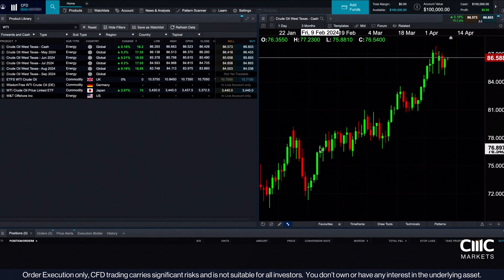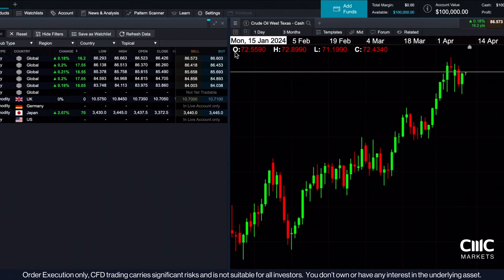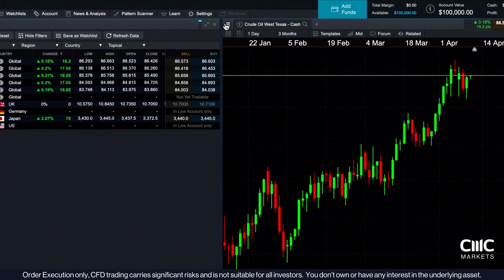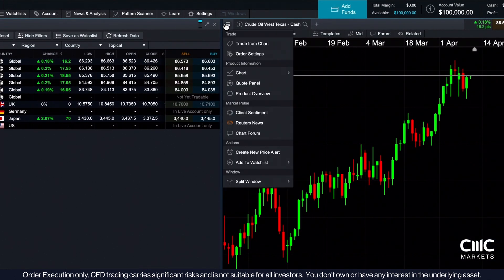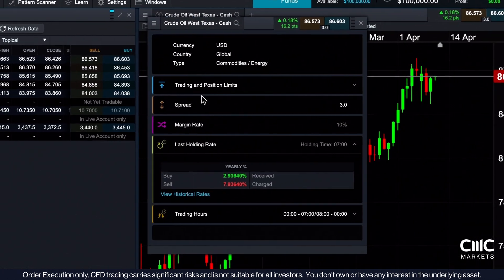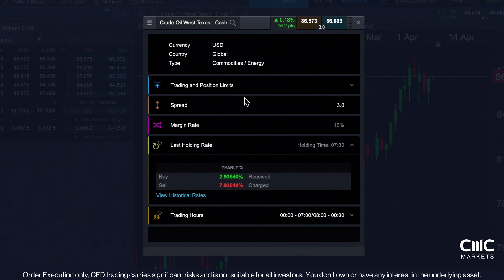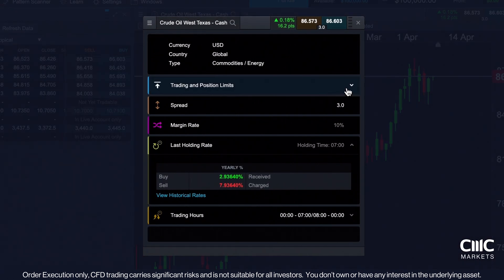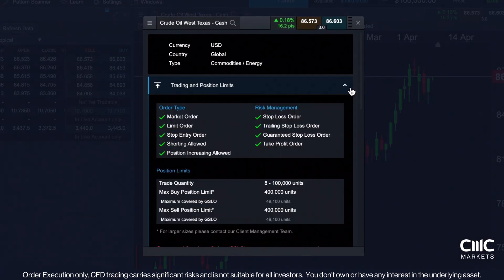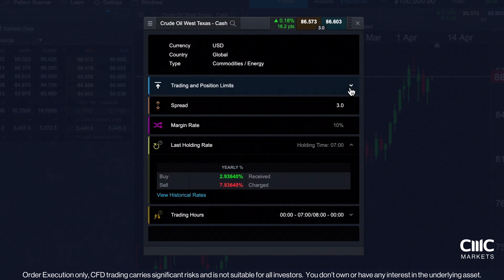To find key information about each product, click the three bars at the top left of the chart, then select product overview. Here, you'll find details on available order types and risk management strategies for each product.